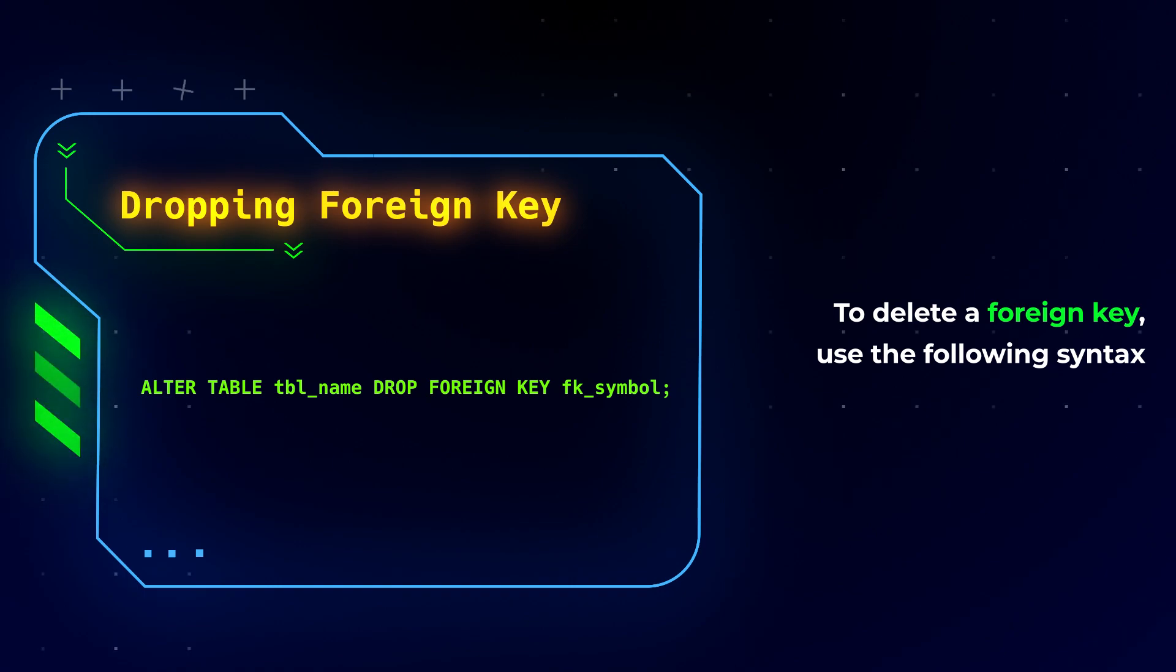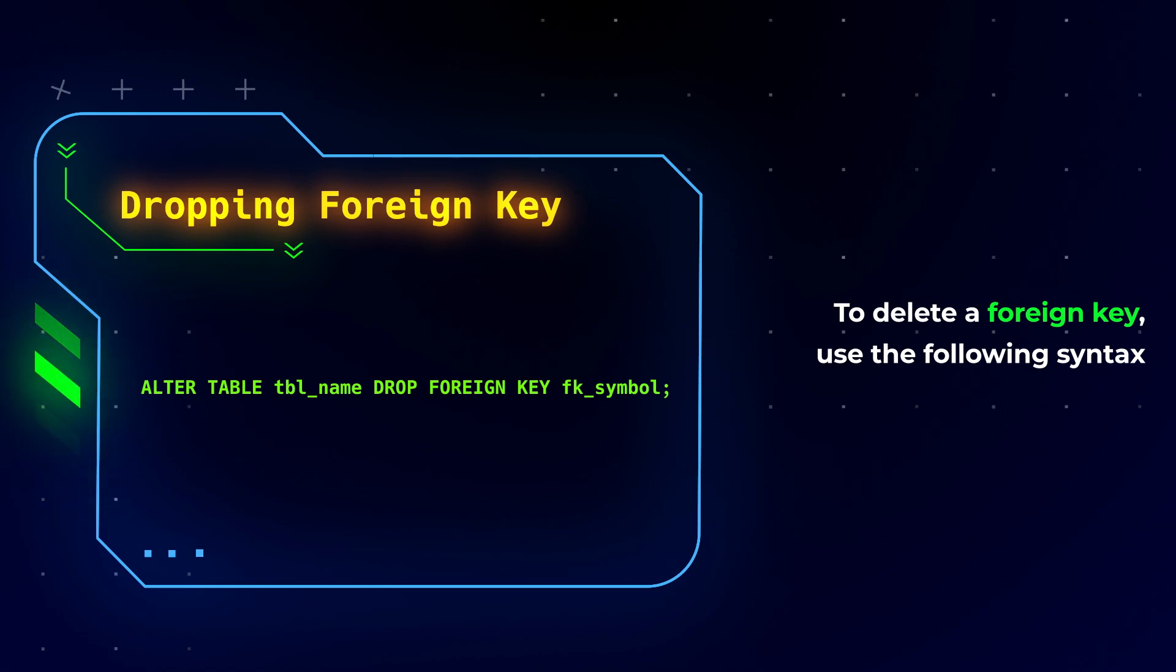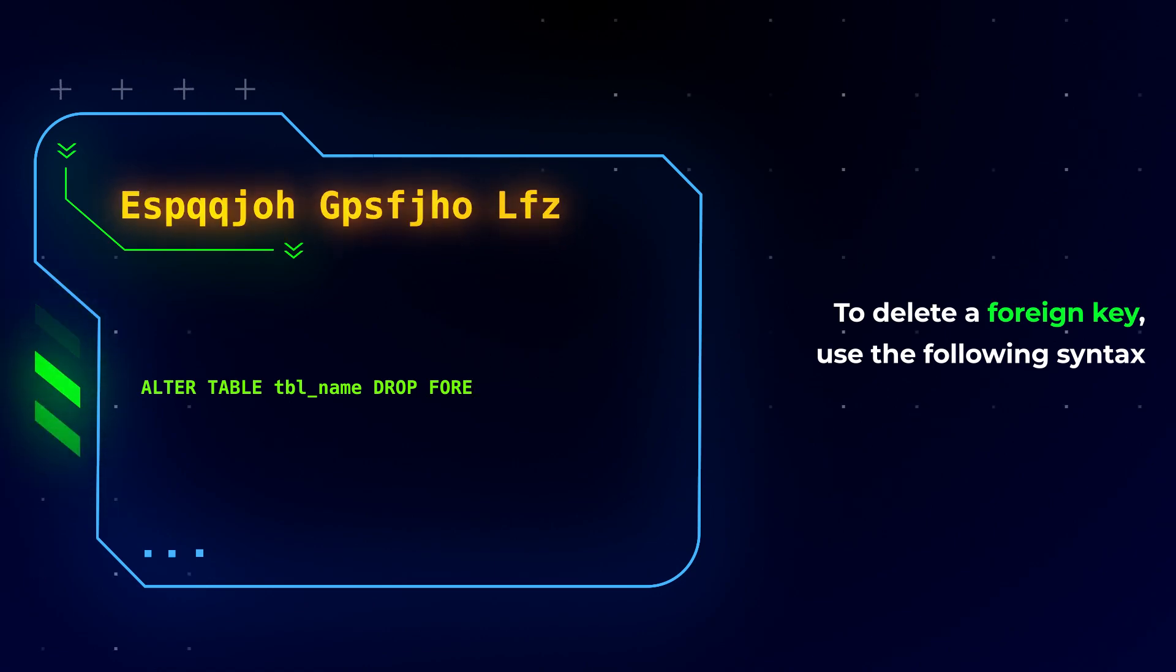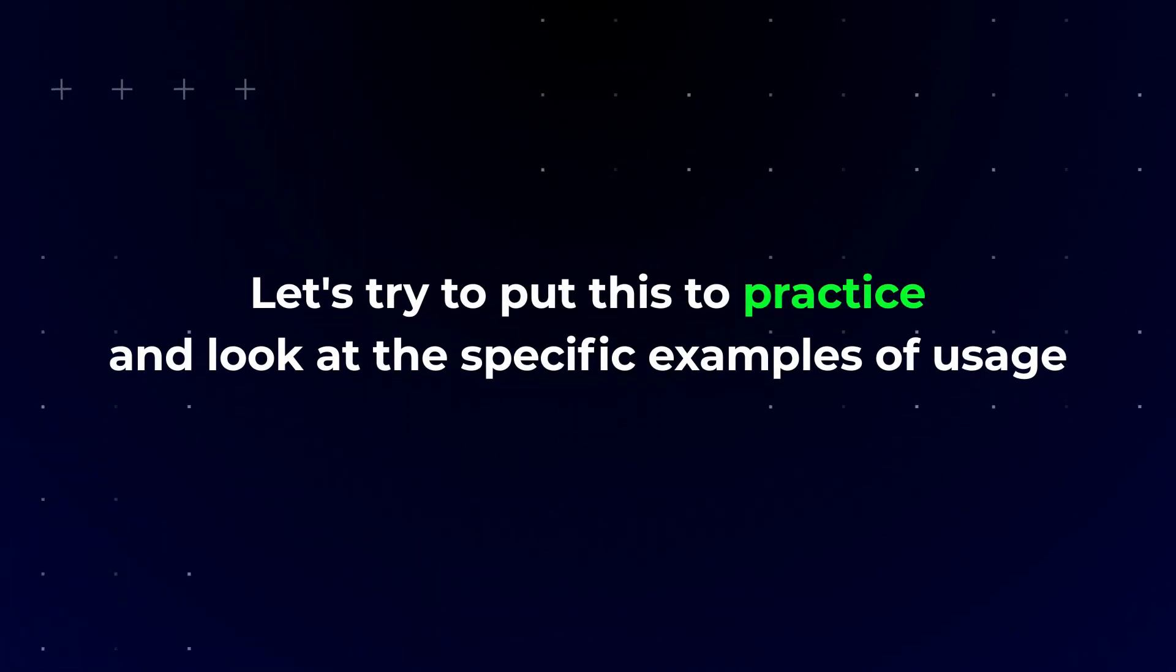Such an abundance of theoretical material requires serious practice in order to better understand how the foreign key mechanism works. Let's try to put this to practice and look at the specific examples of usage.